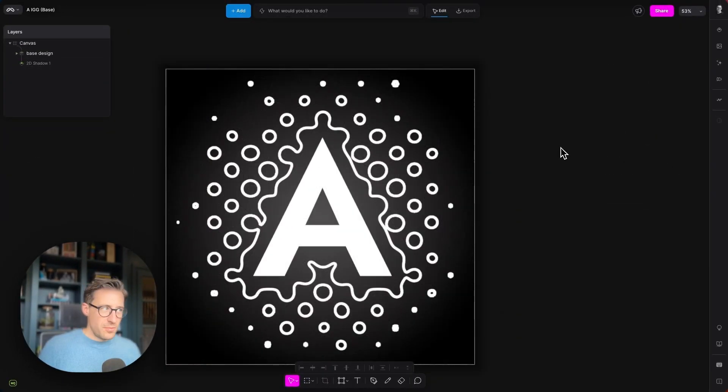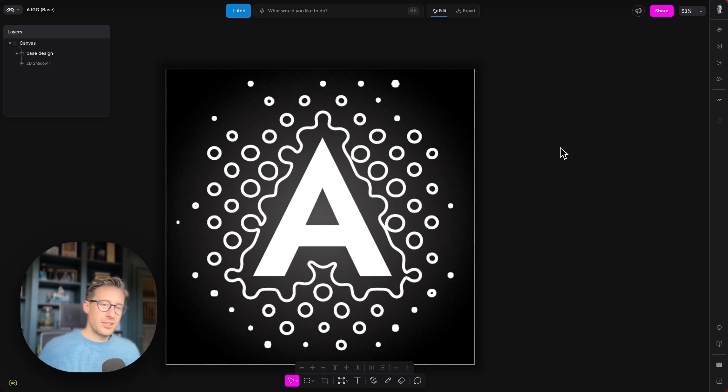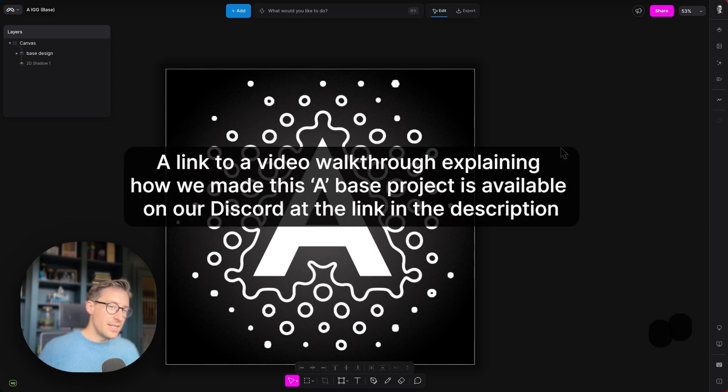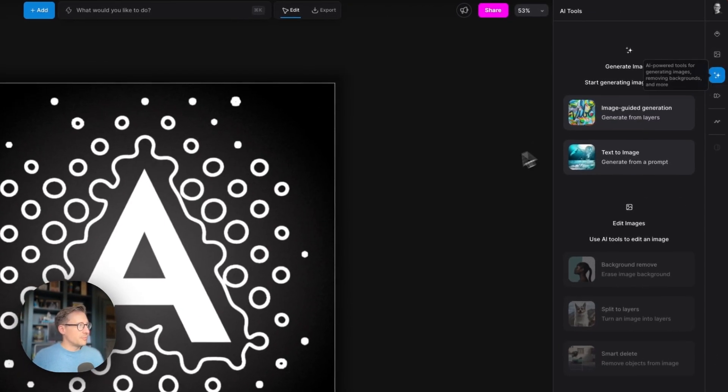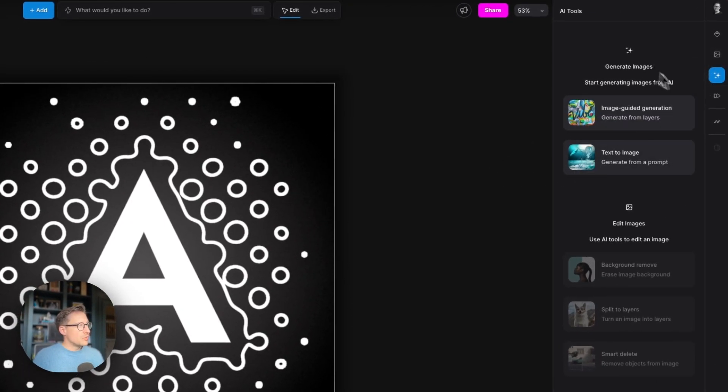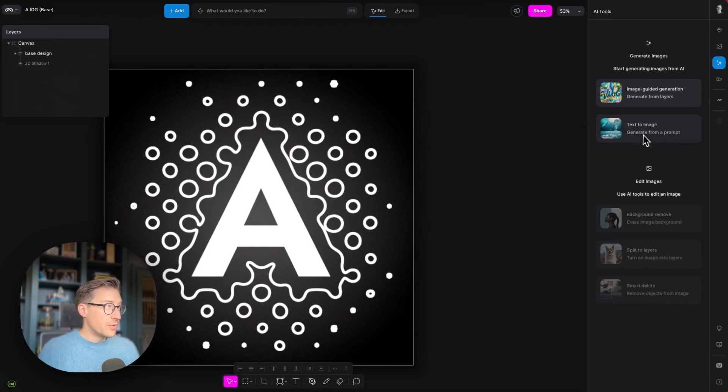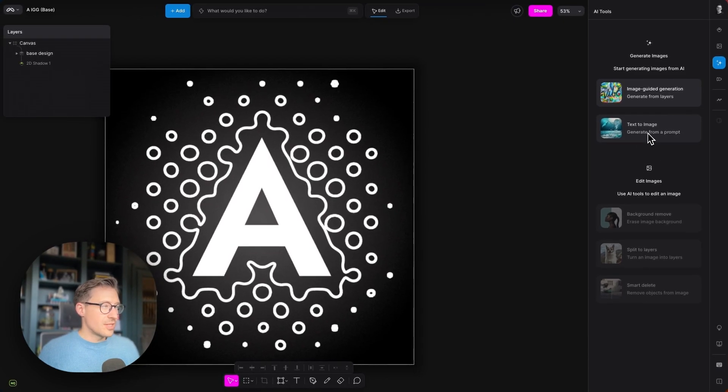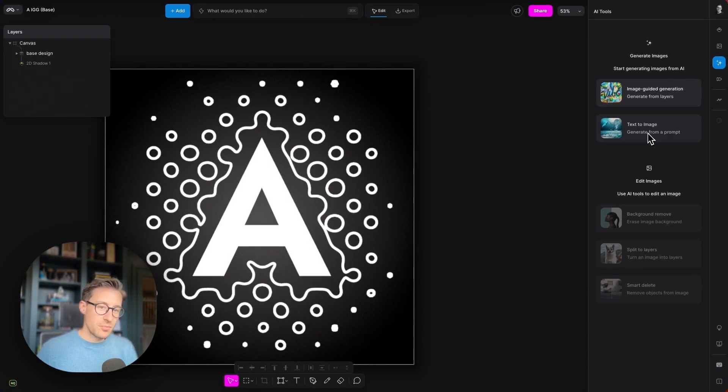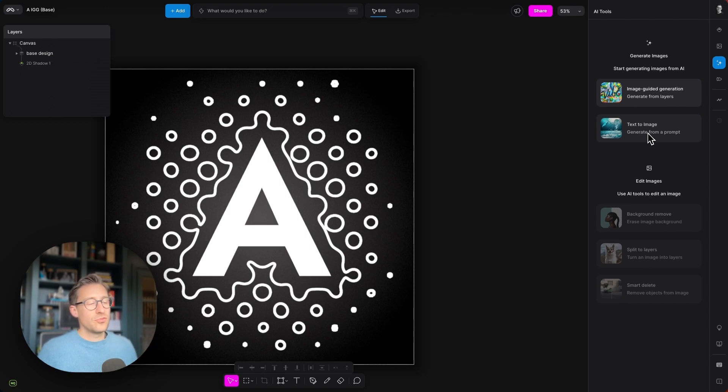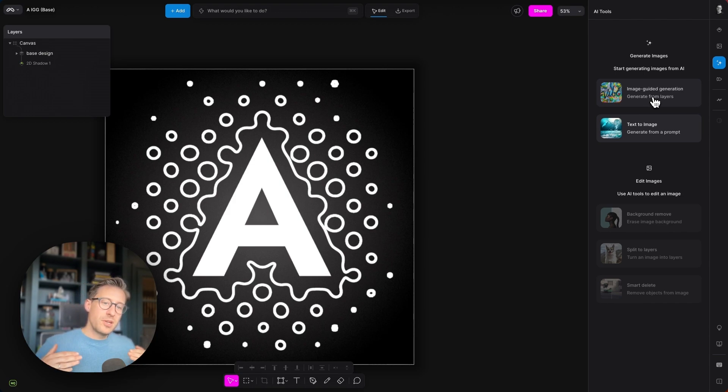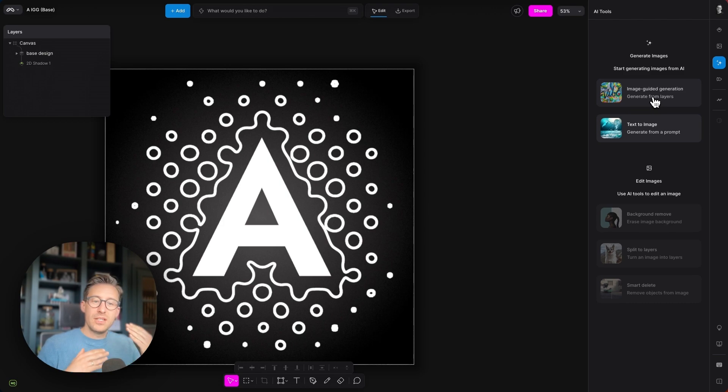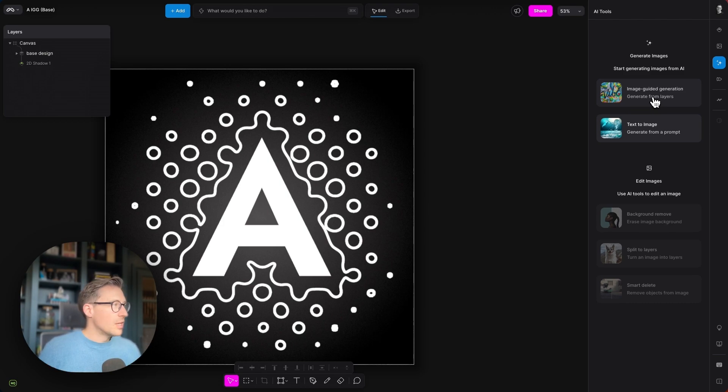Now, all of the images that we're going to create today are created using Modify's image-guided generation feature. The easiest way to add an image-guided generation layer into Modify is to click this AI button over here, and then you'll see two options of generating images. The first is the text-to-image option, the simple option where you write your text prompt, choose a style, it will generate an image, and then you can drag it into your project. The second, slightly more advanced, is the image-guided generation capability, which will use all of the information from layers below and feed in to give you much greater levels of control to generate the image that you want to.